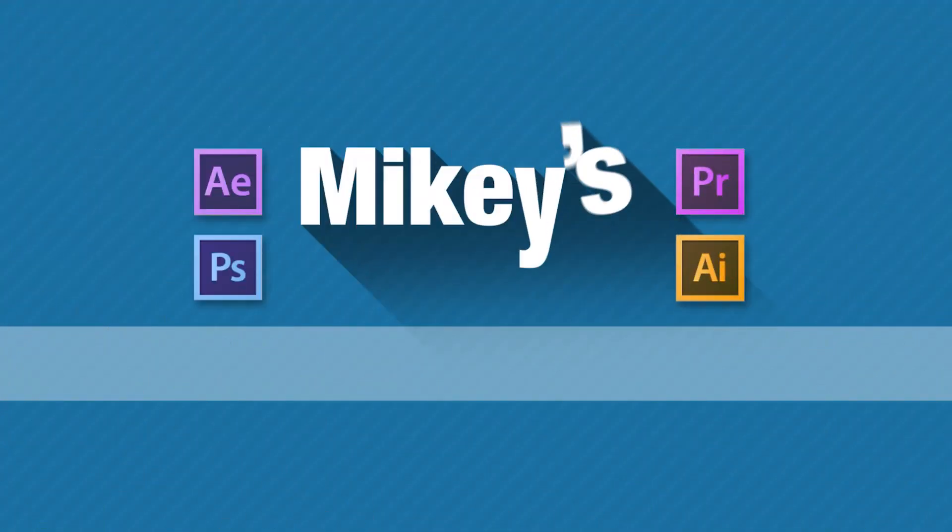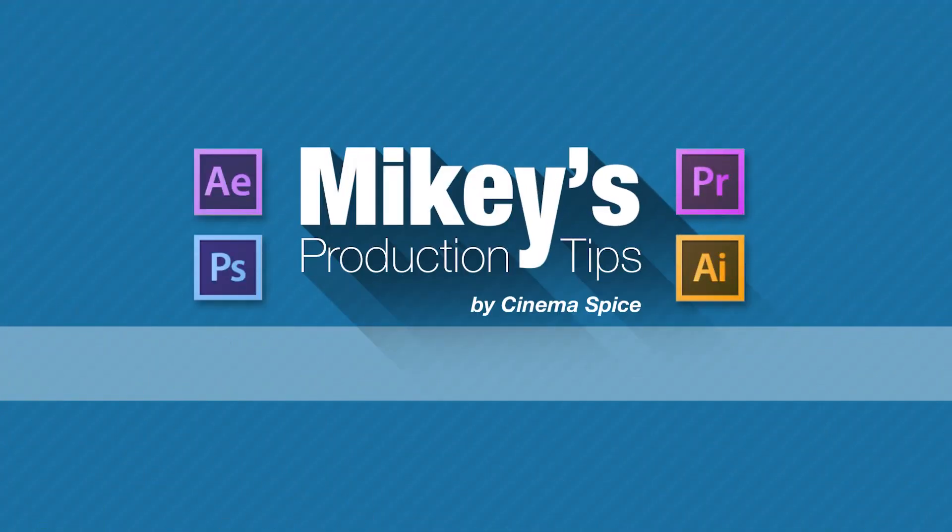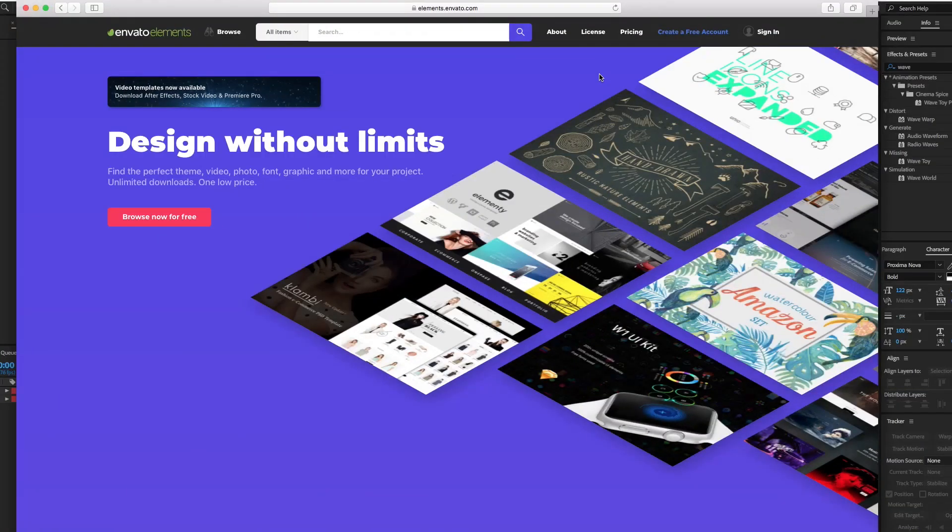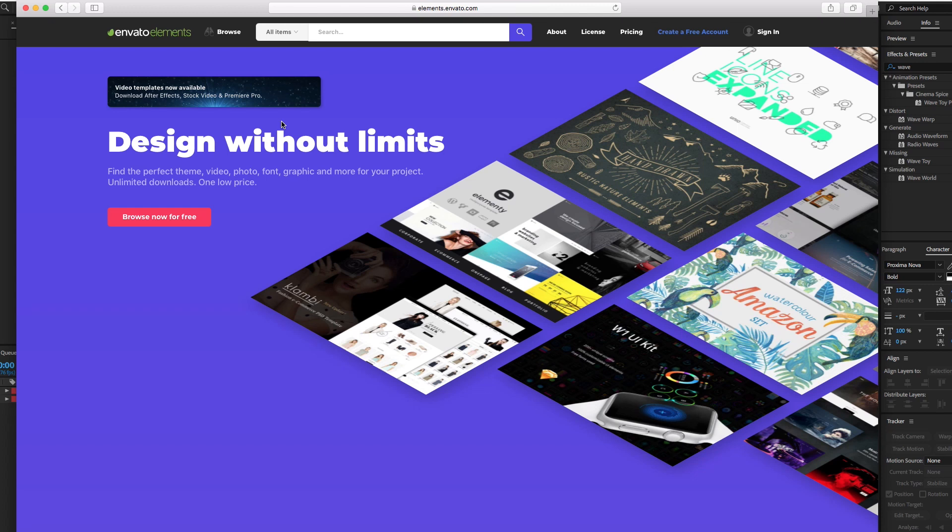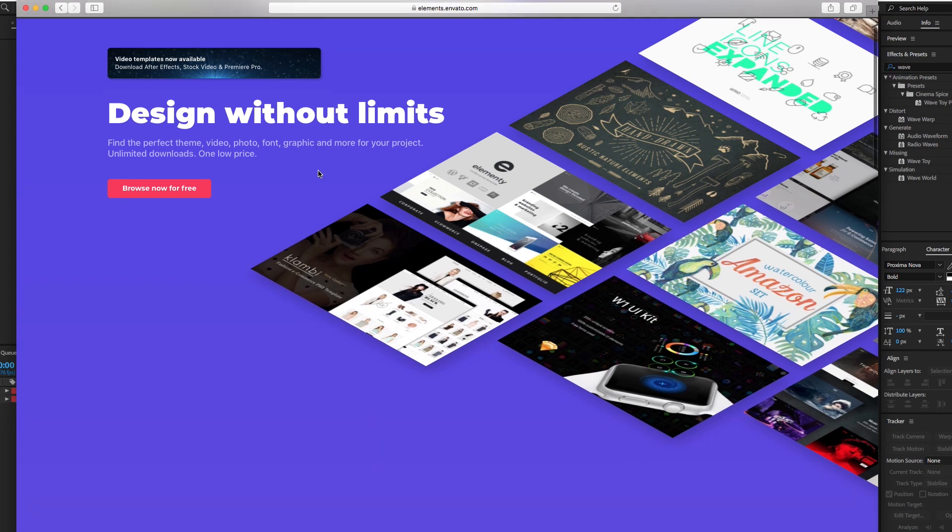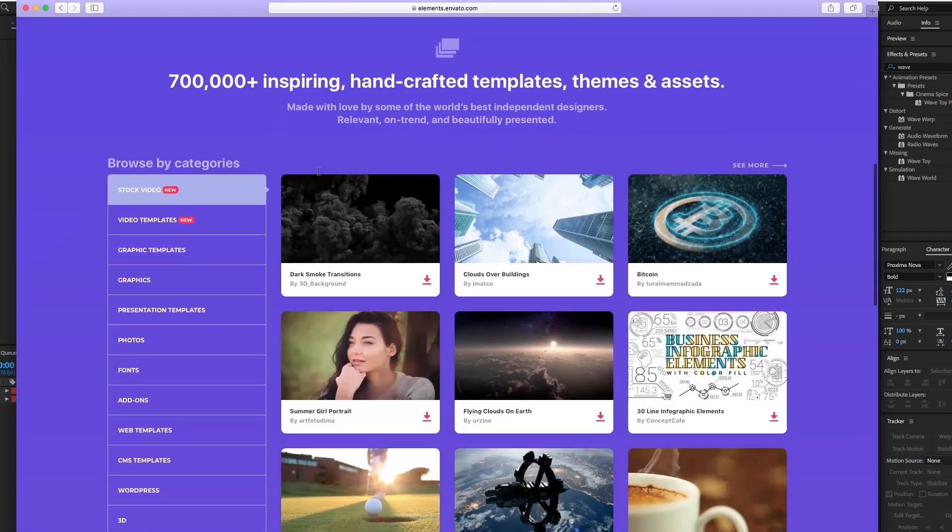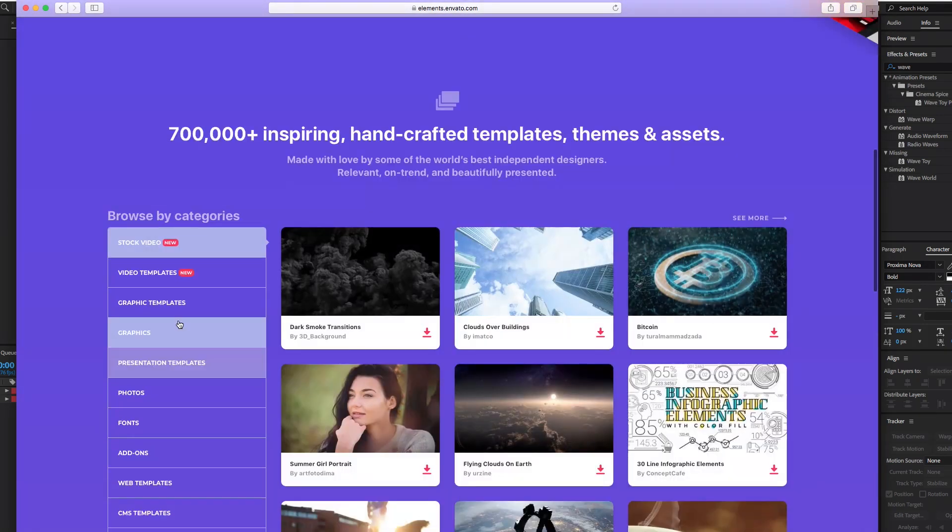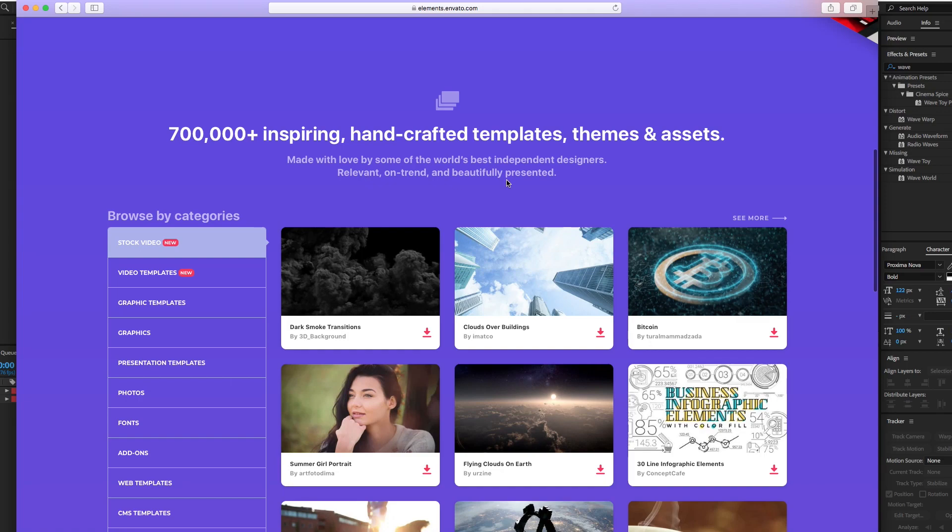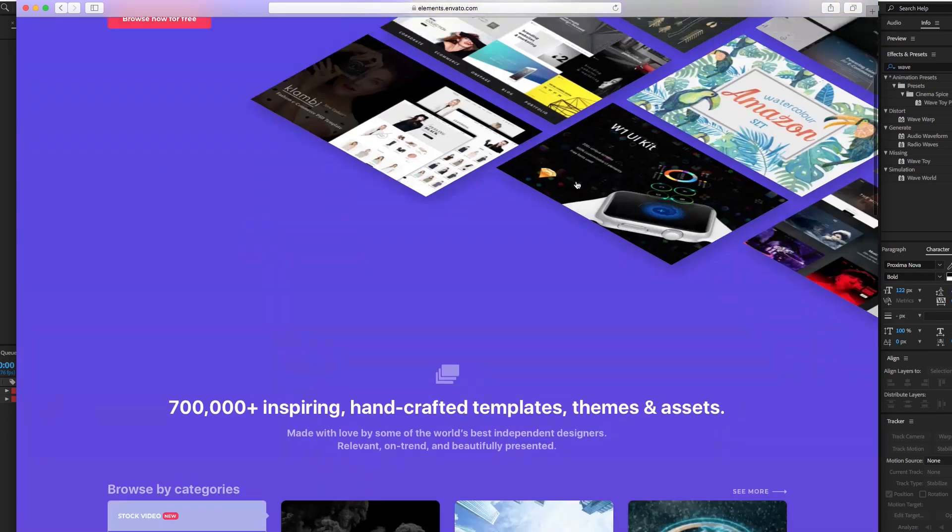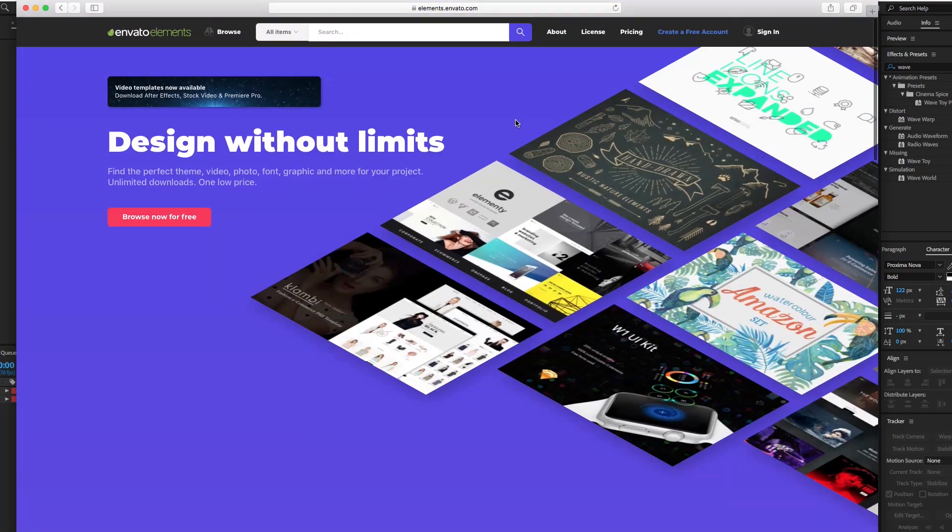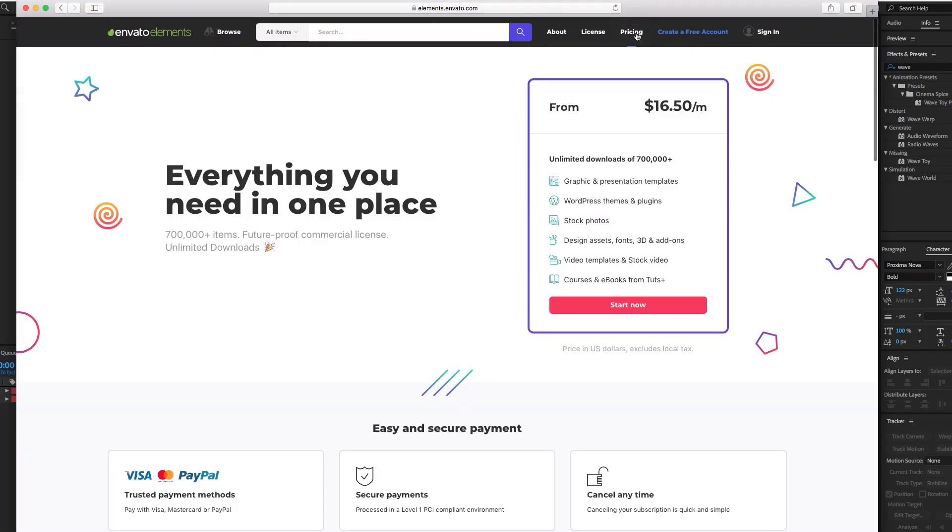This tutorial is brought to you by Envato Elements. What Envato Elements is, is they've taken the best of what they have. I'm sure you know Envato, they've got lots of templates and stock elements and music and all that kind of stuff. They've taken the best of what they have, and you can see over 700,000 assets they have here, and they've put it together into a monthly subscription. Really good price, $16.50, and it's just unlimited downloads of all those things.